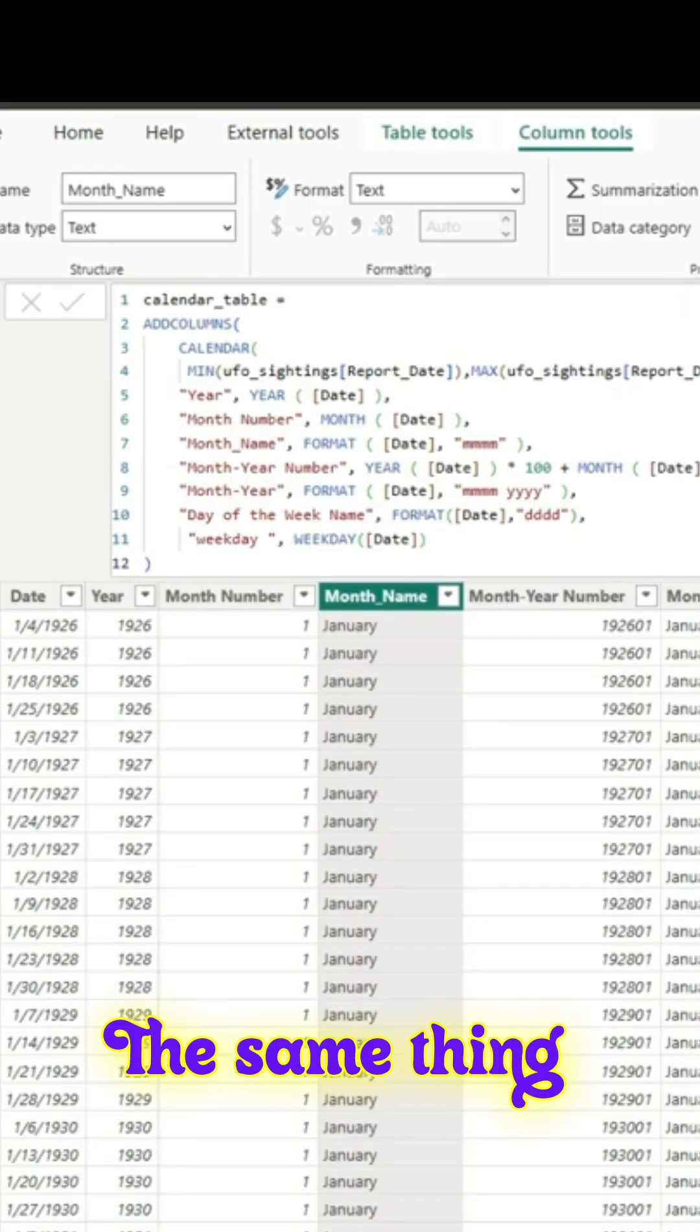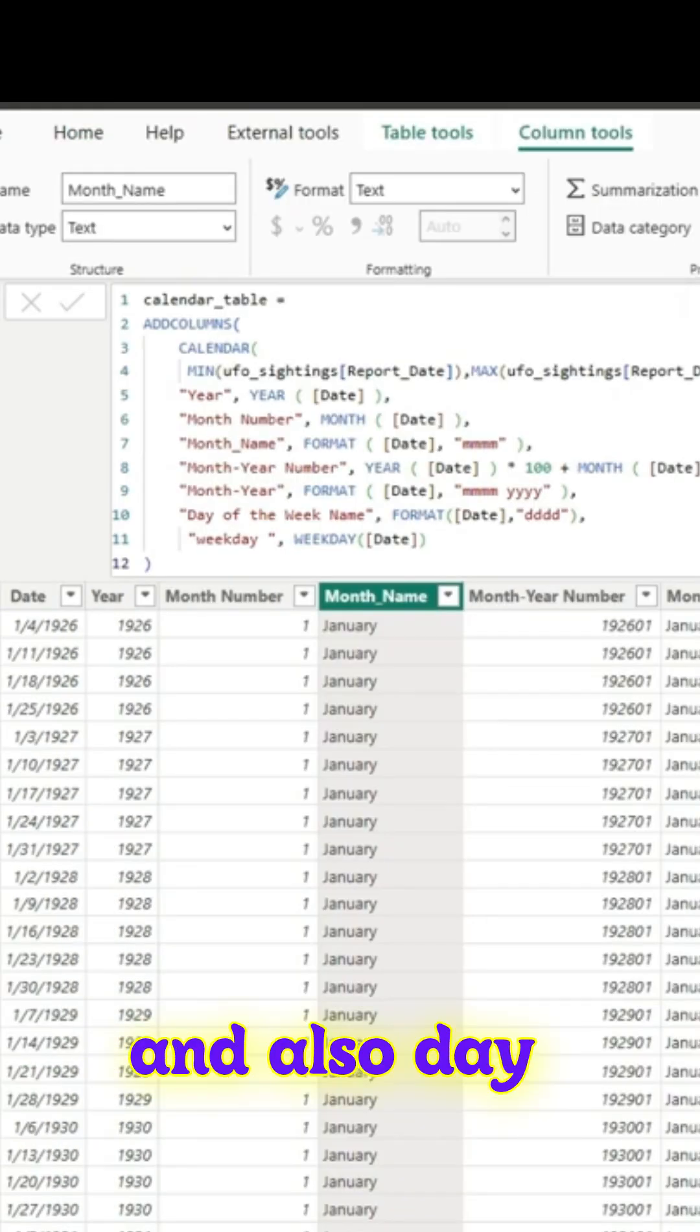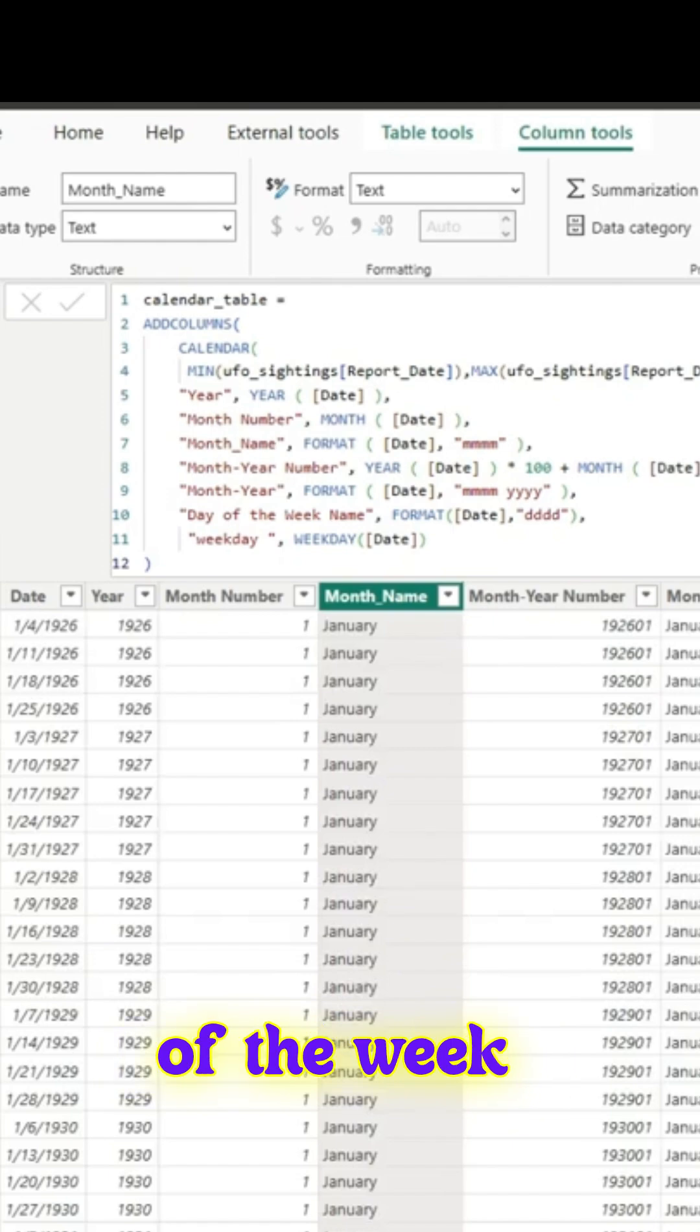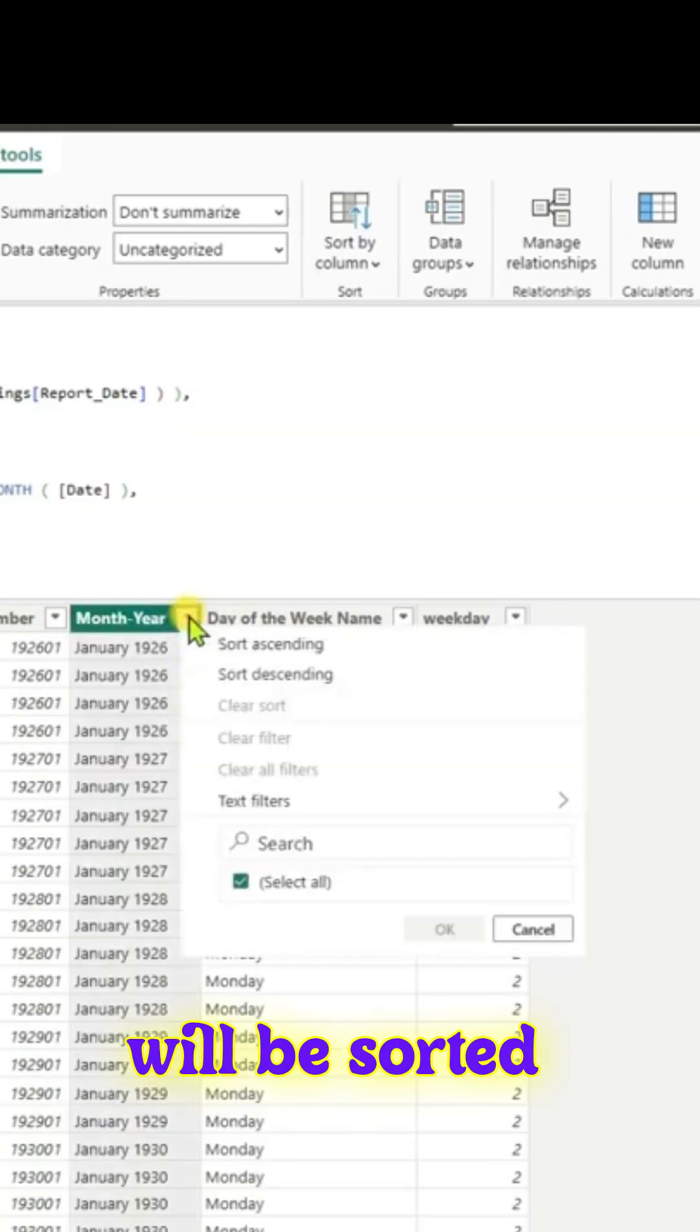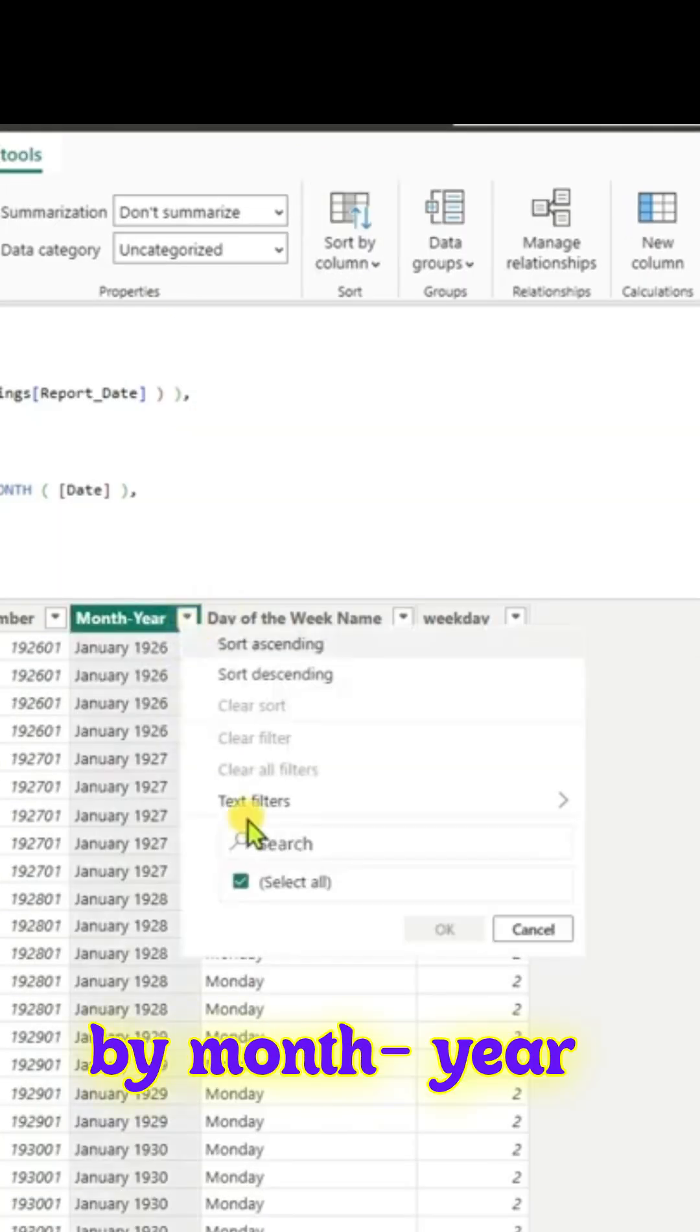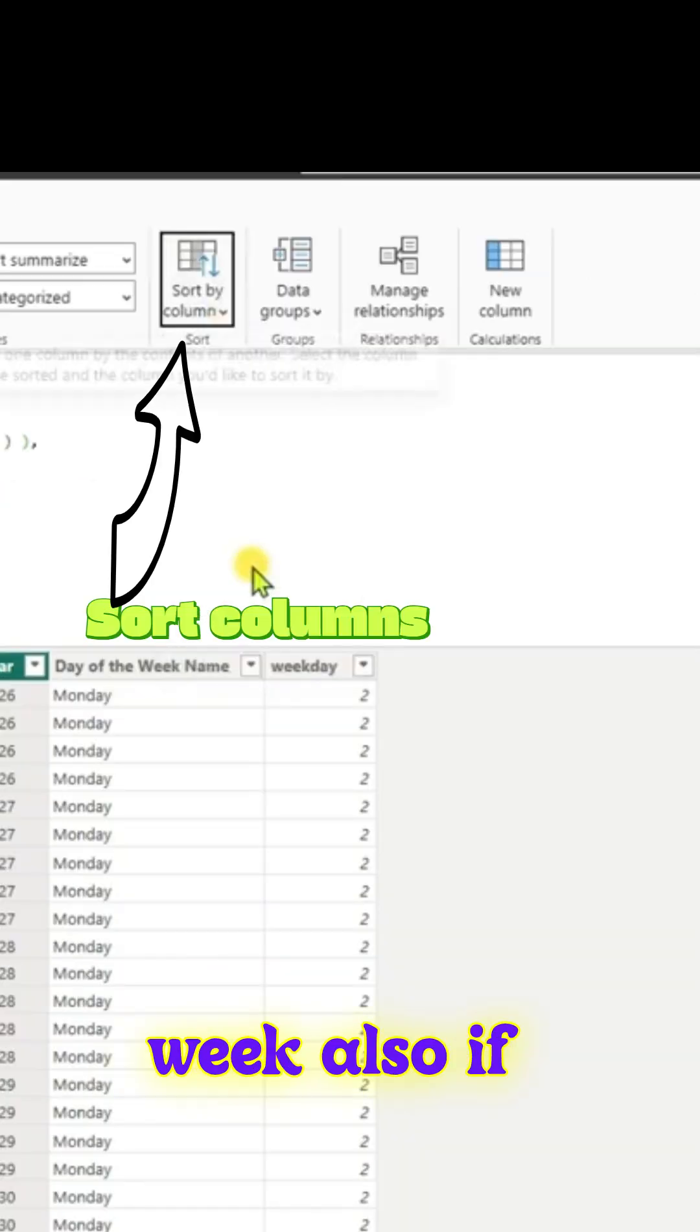We can do the same thing for month year and day of the week name. Month year will be sorted by month year number, and similarly day of the week.